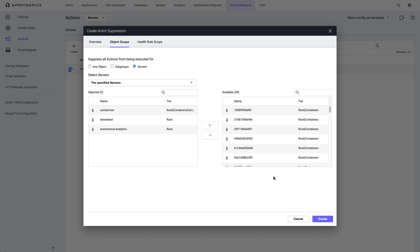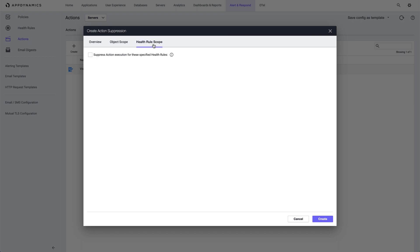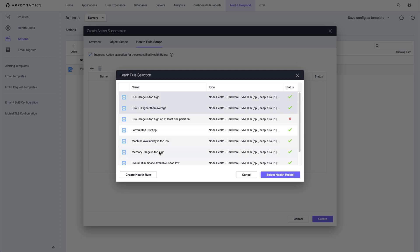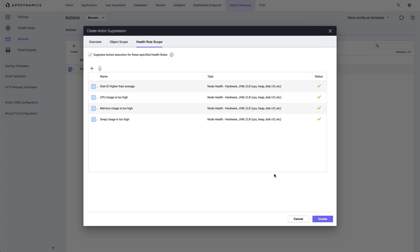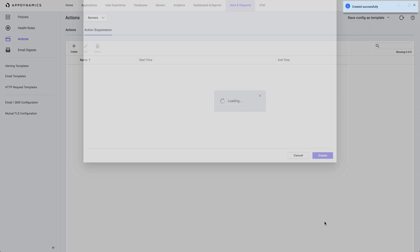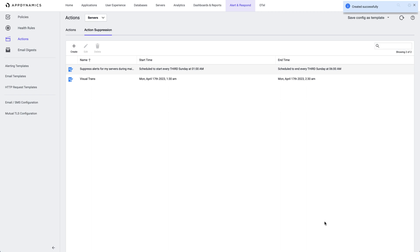Then we can click the optional Health Rules Scope tab. This may be applicable if, say, you are experiencing disk I/O to be impacted, and perhaps CPU and swap files, but anything network-related should still cause an alert to occur. I want to suppress everything, so I'll just deselect this option and click Create.